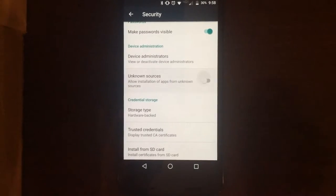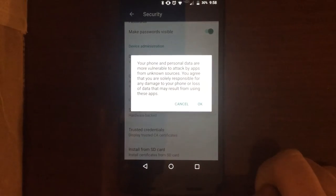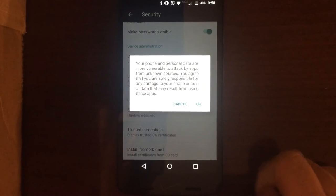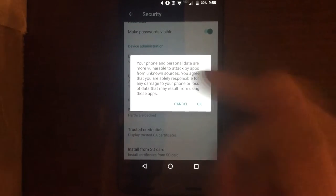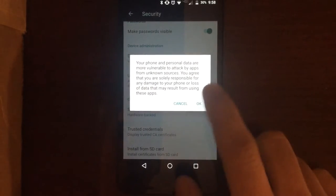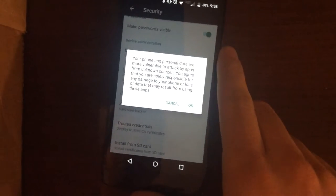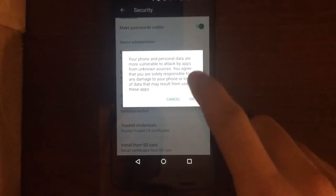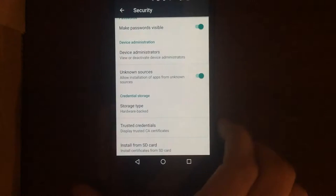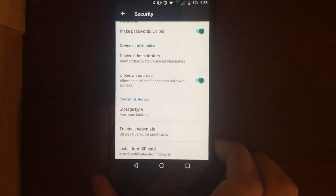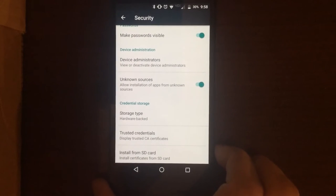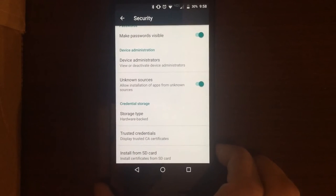Right now it's off. When you go to turn it on, it'll give you a vulnerability warning. Just accept that, hit OK, and now you can install from unknown sources.